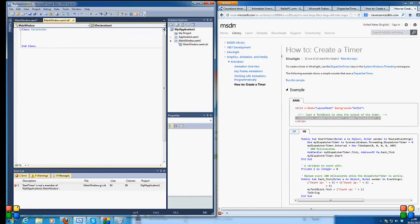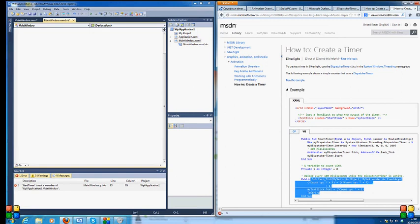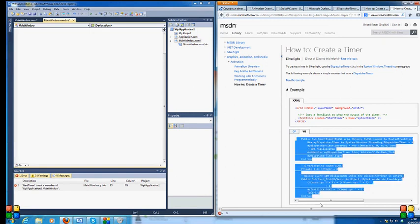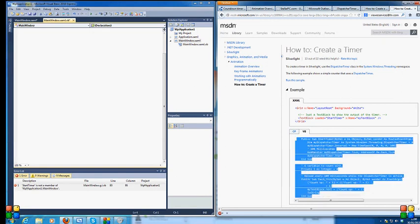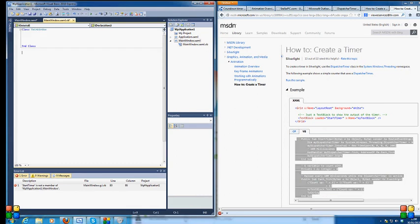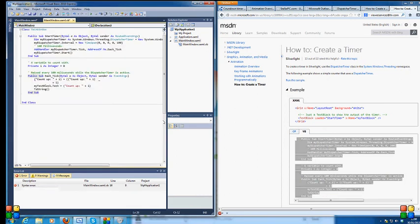And I'll put this into my main window class. Copy that, paste that in here.